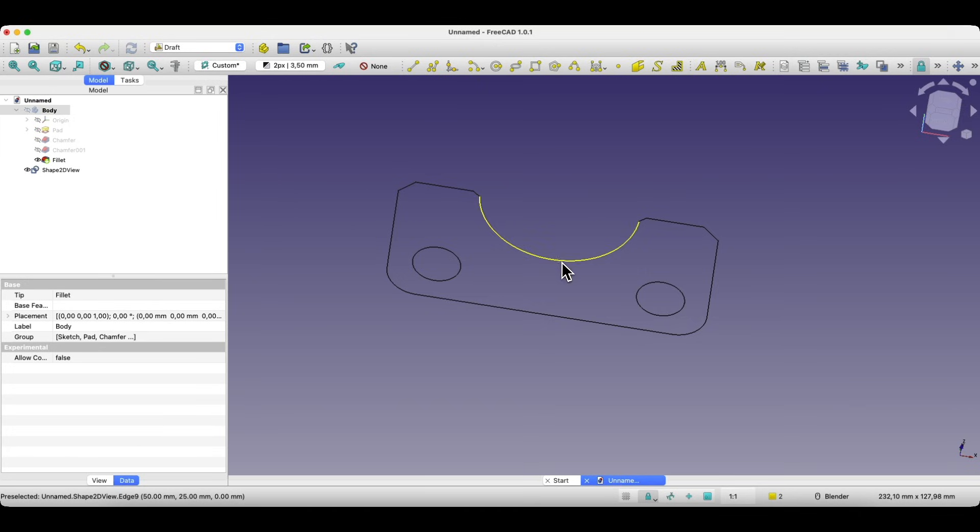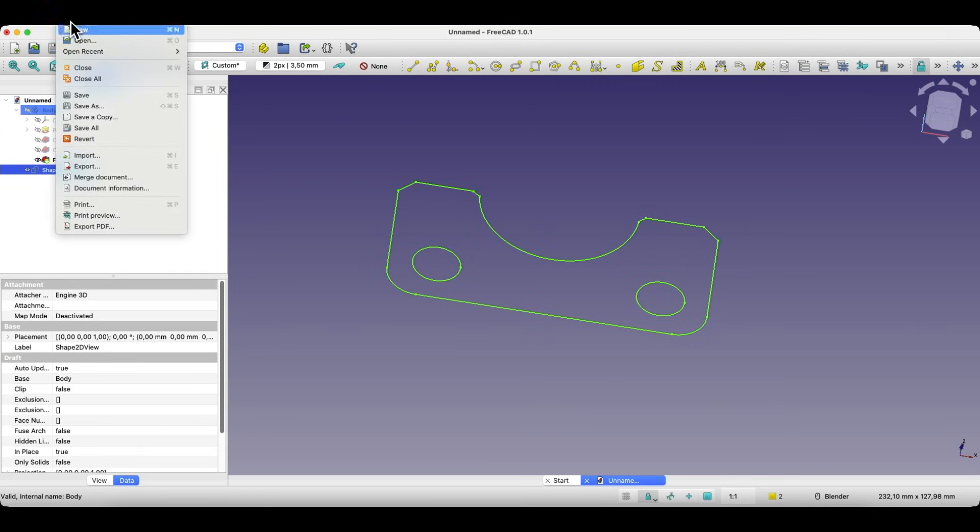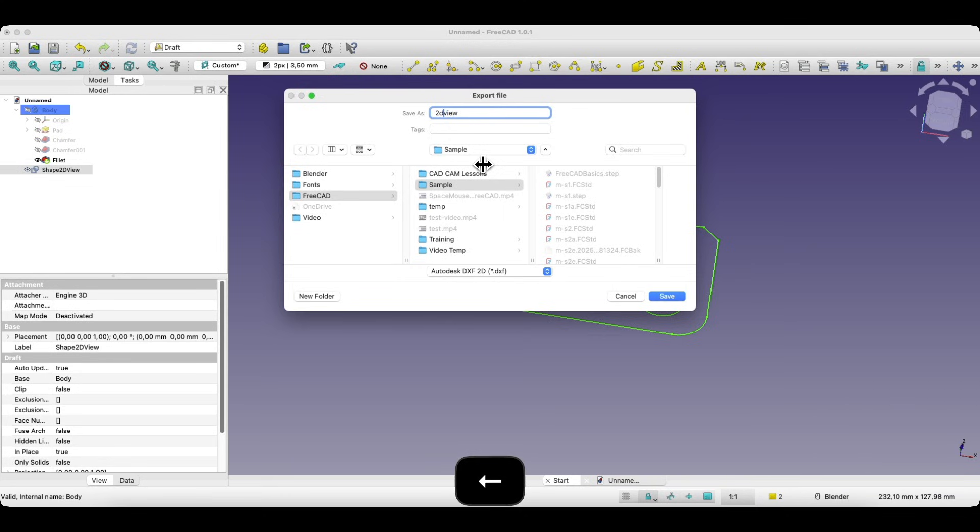Now we can export this to a DXF file. Here's how. Select the geometry you want to export. Go to file, export, enter a file name and choose the DXF file extension and click Save.